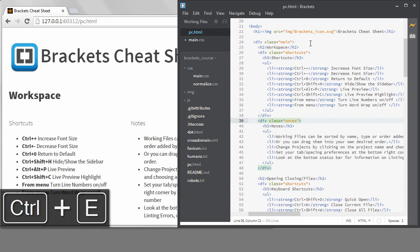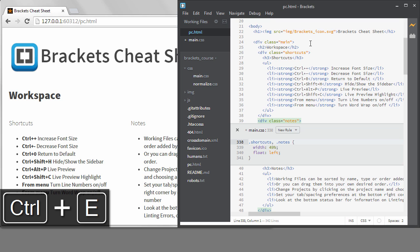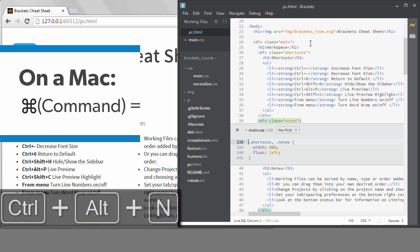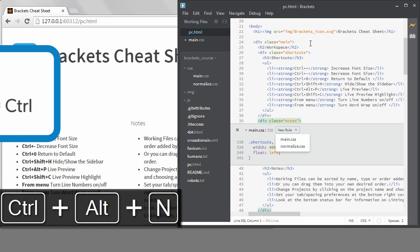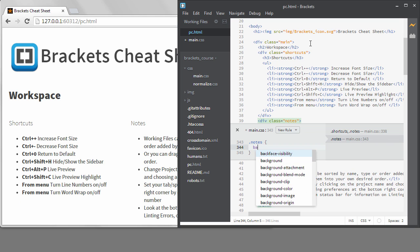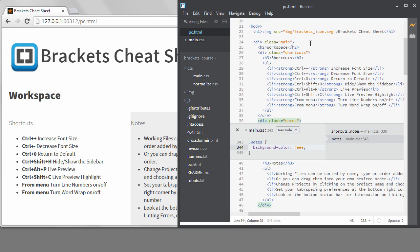So now I can go to a div with a class of Notes and start QuickEdit. This time there is a rule that applies to Notes, but I want a new rule that doesn't target shortcuts at the same time. Since my cursor is inside the actual CSS right now, I can't hit Enter to select the New Rule button. I like to use keyboard shortcuts when I can — luckily, there is a shortcut to create a new rule in QuickEdit: Control+Alt+End. I can use the arrow keys to pick the file I want and hit Enter. Now I can add a new rule and set the background color to triple E for a very light gray.